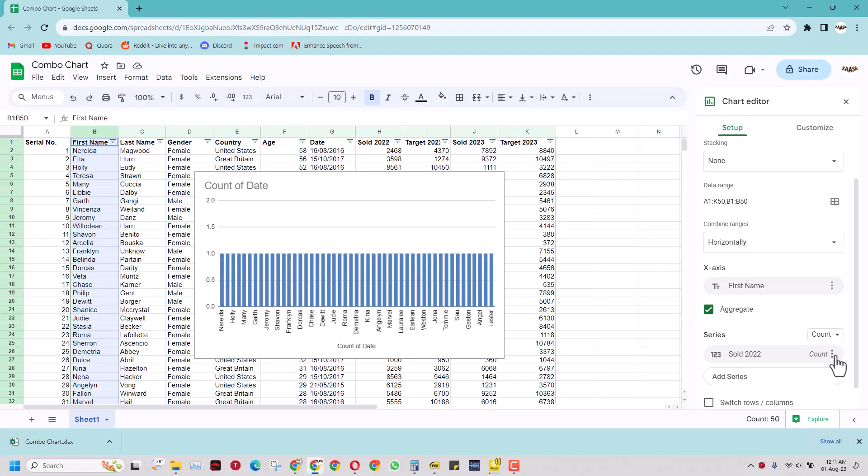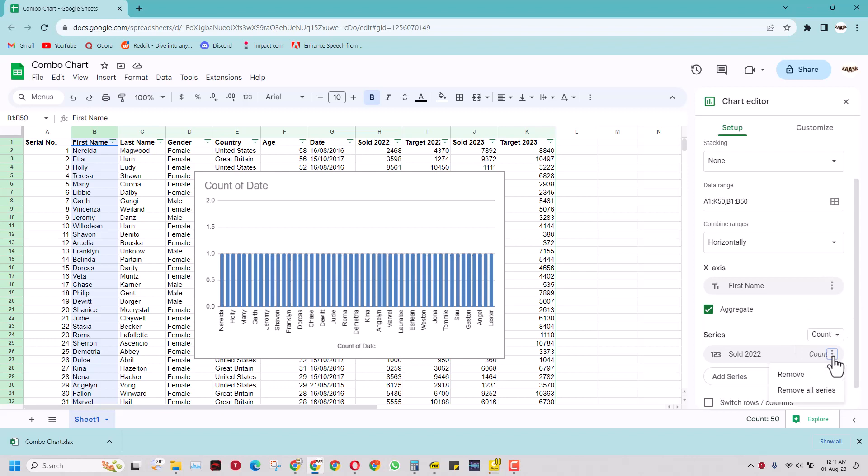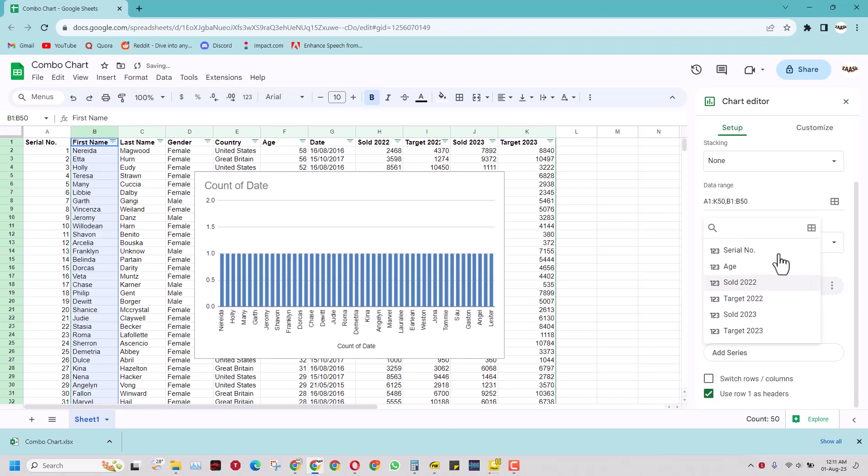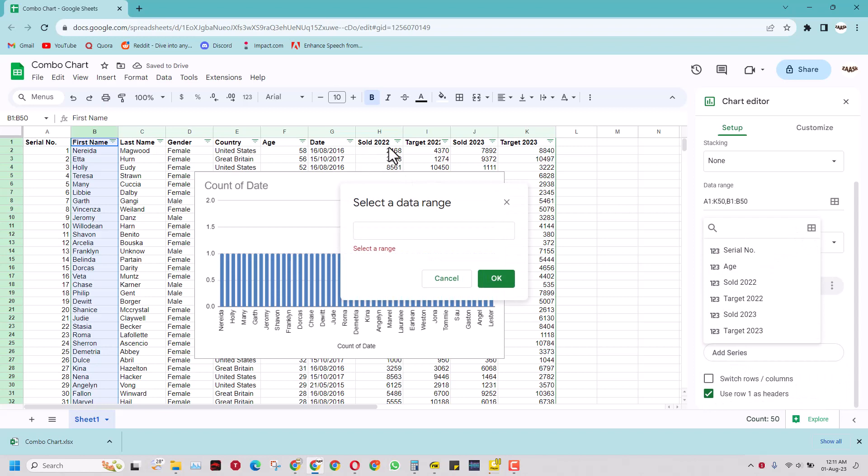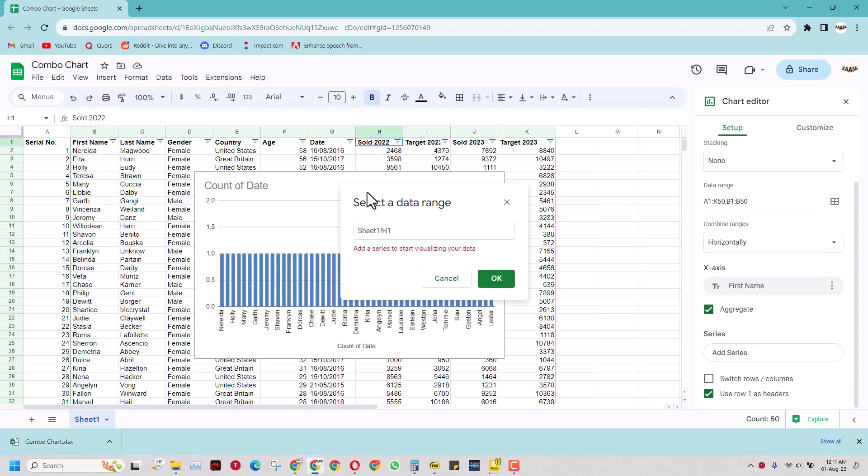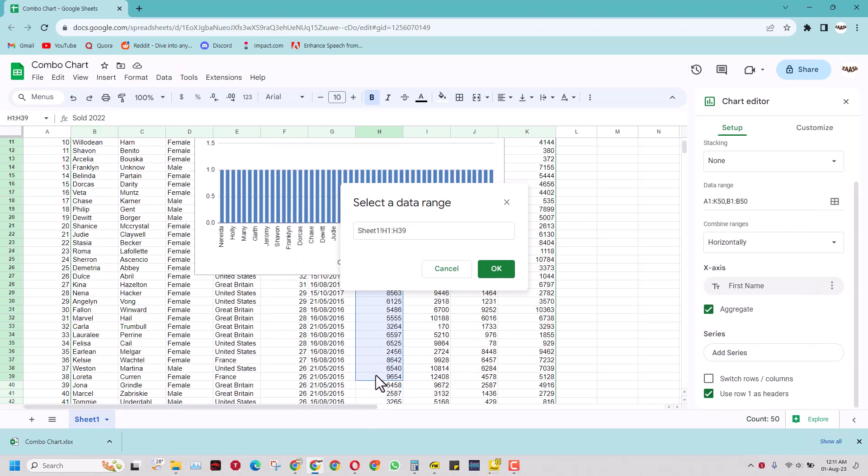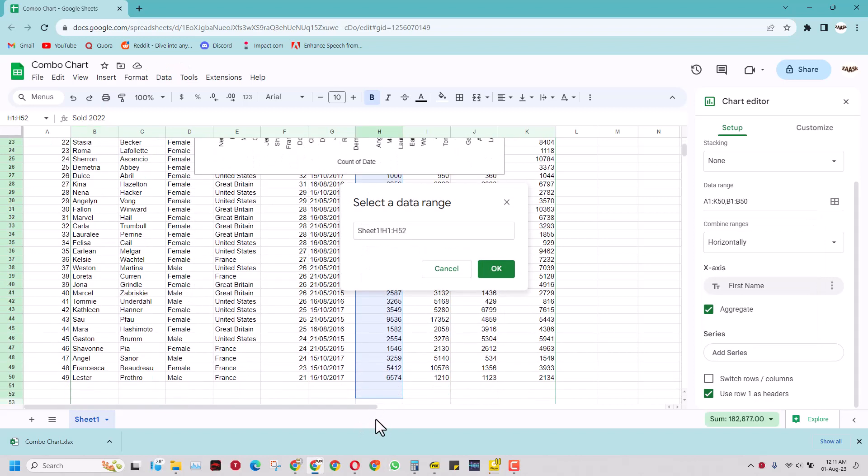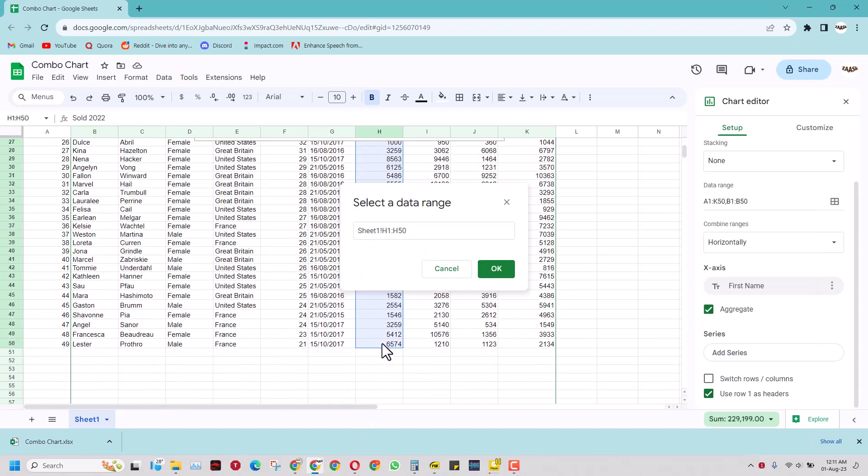I will have to maybe do it manually. I will remove it. I will add series. Come here and select this data the old-fashioned way, just like we typically do and press ok.